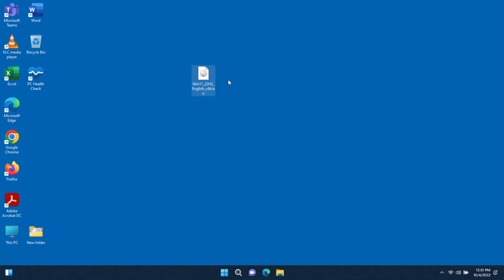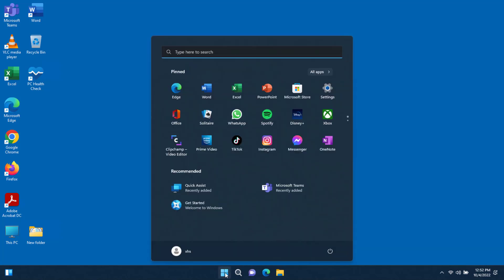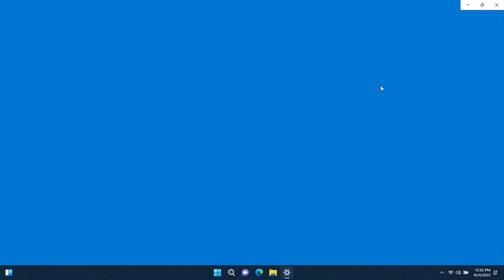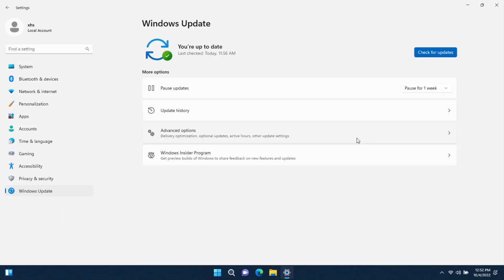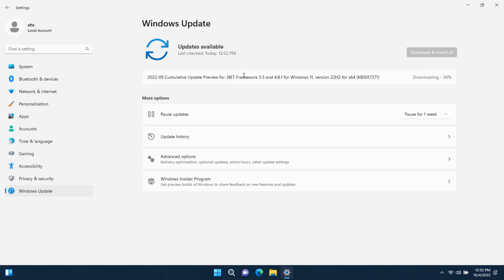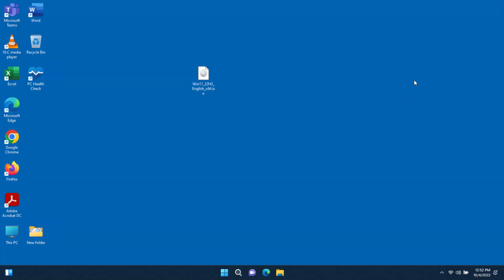The ISO file you'll download is 5.11 gigabytes and it took approximately one hour to update — it depends on your computer speed and internet speed. After the update, go to Settings > Windows Update > Check for Updates to install any remaining updates. There's an update here, as you can see. I hope this video was helpful — thank you for watching and subscribing.